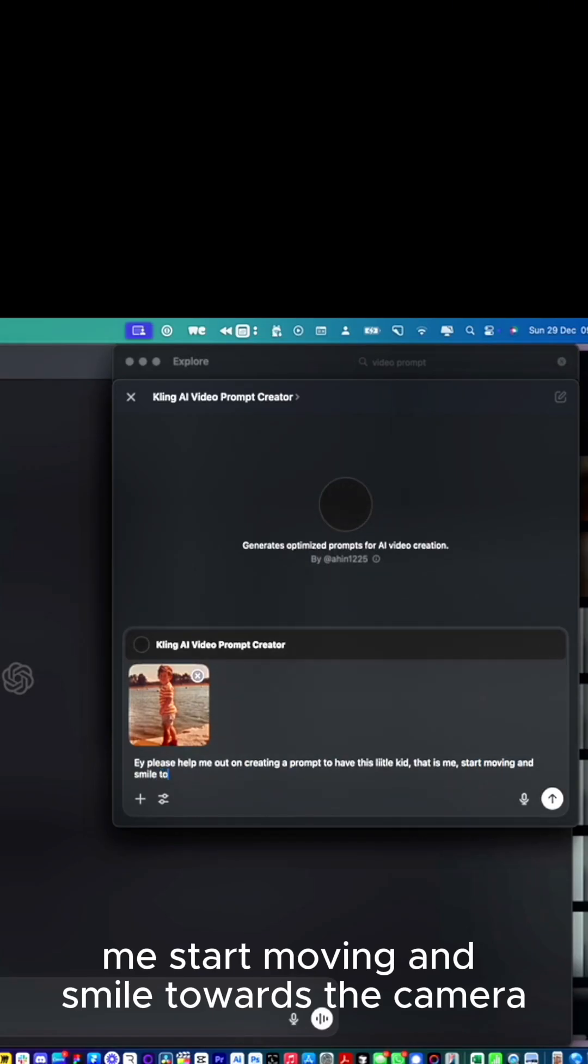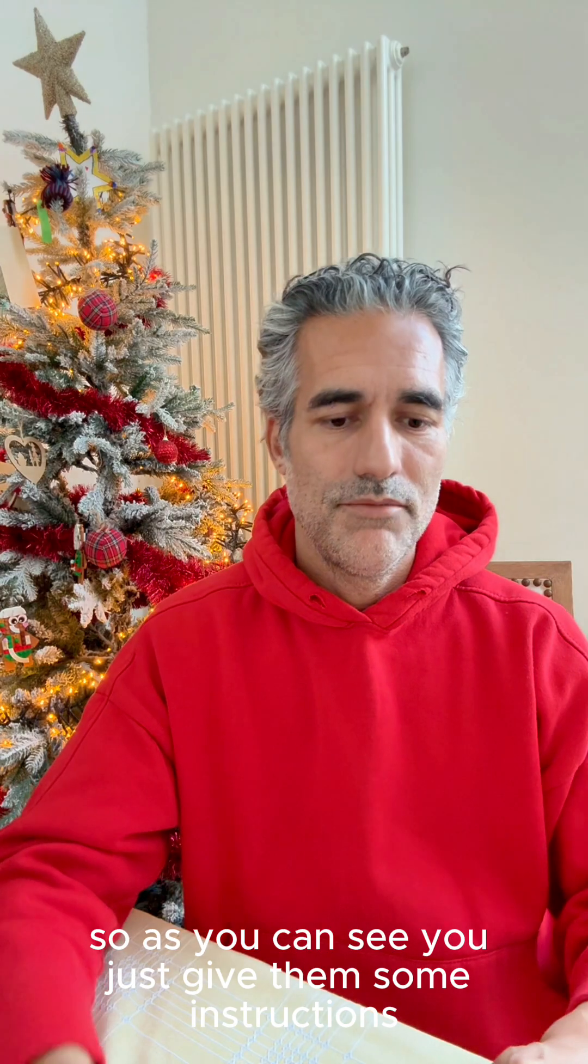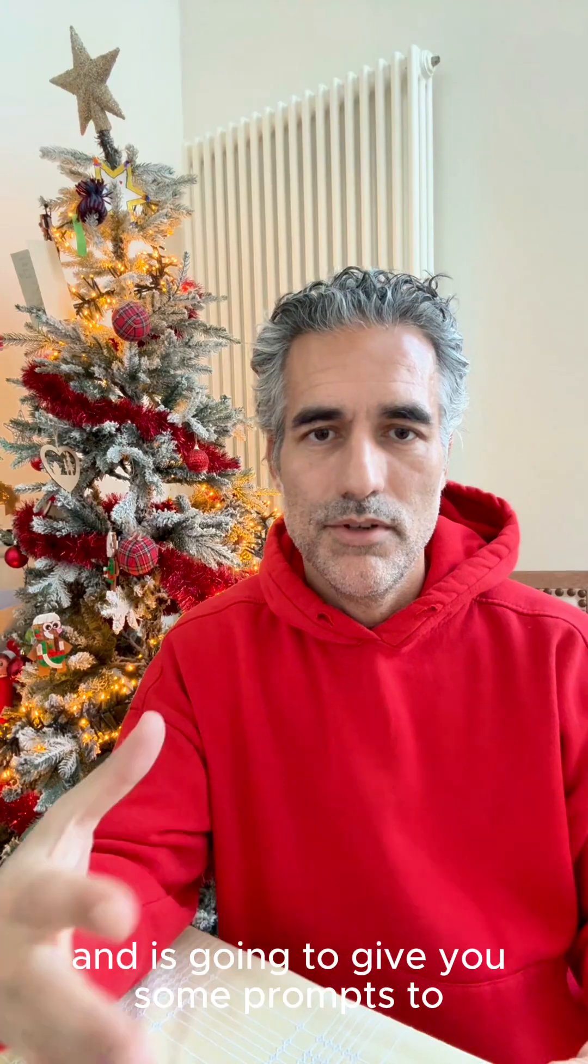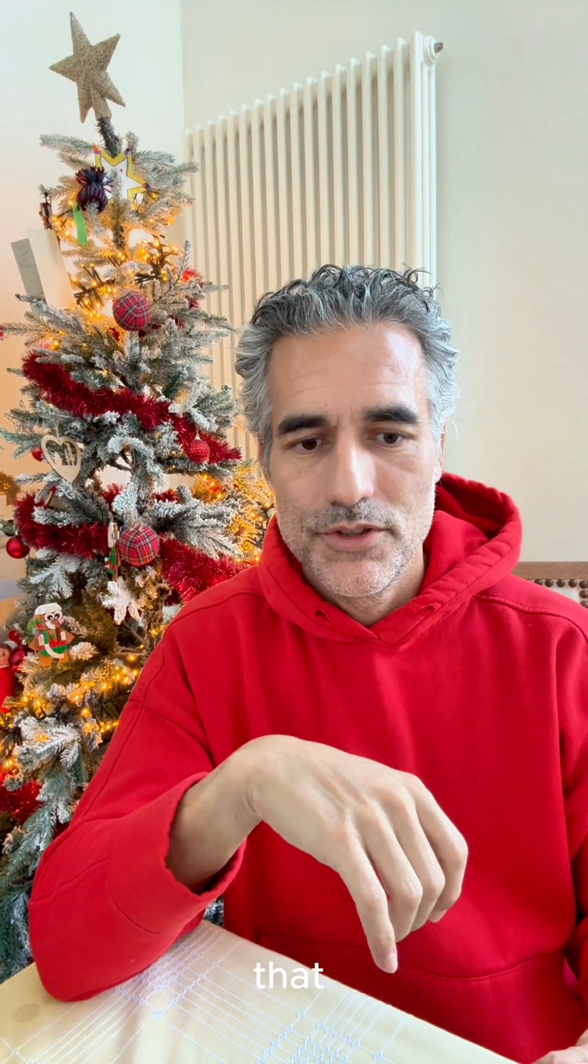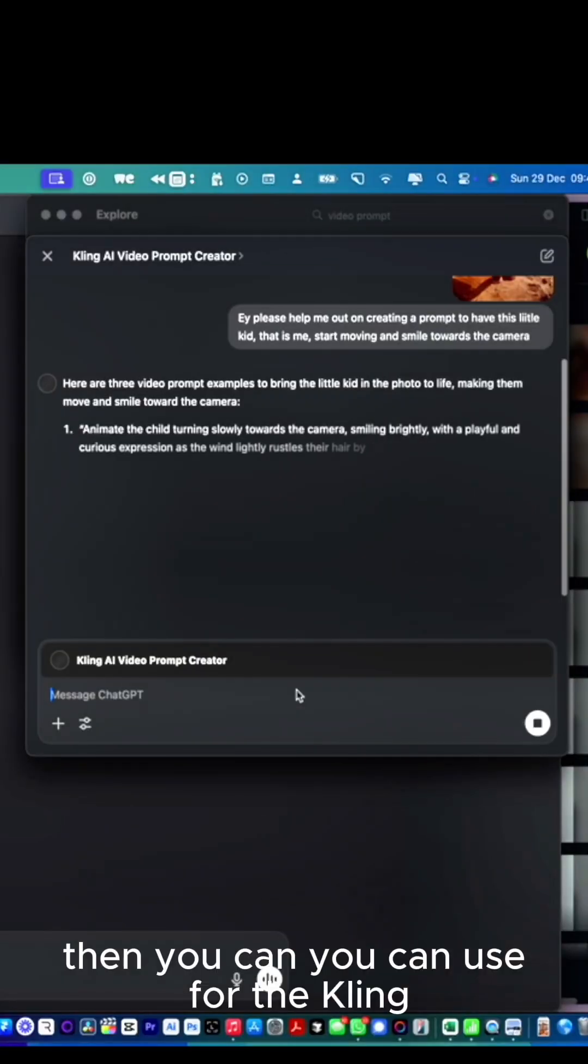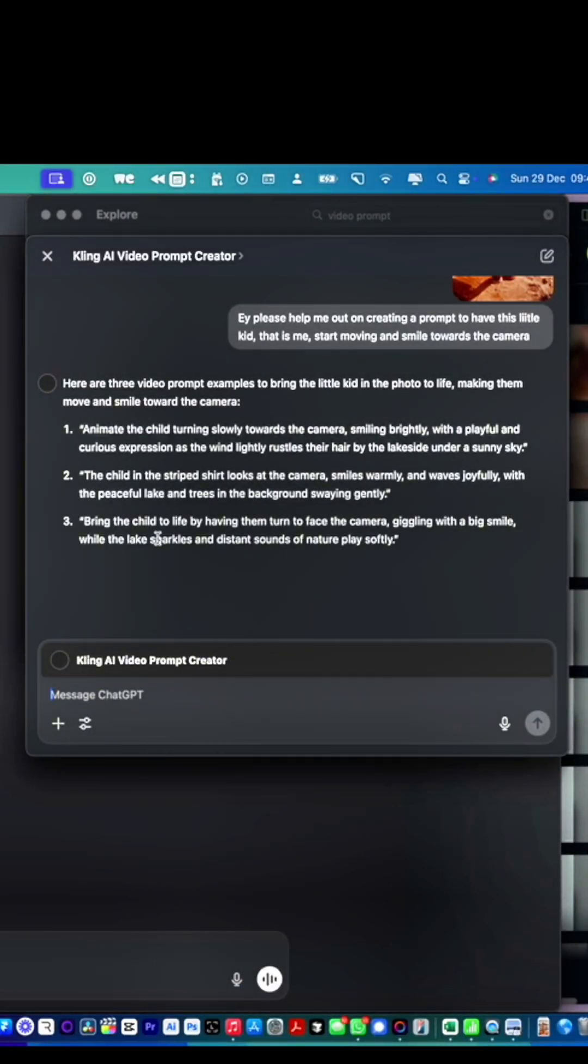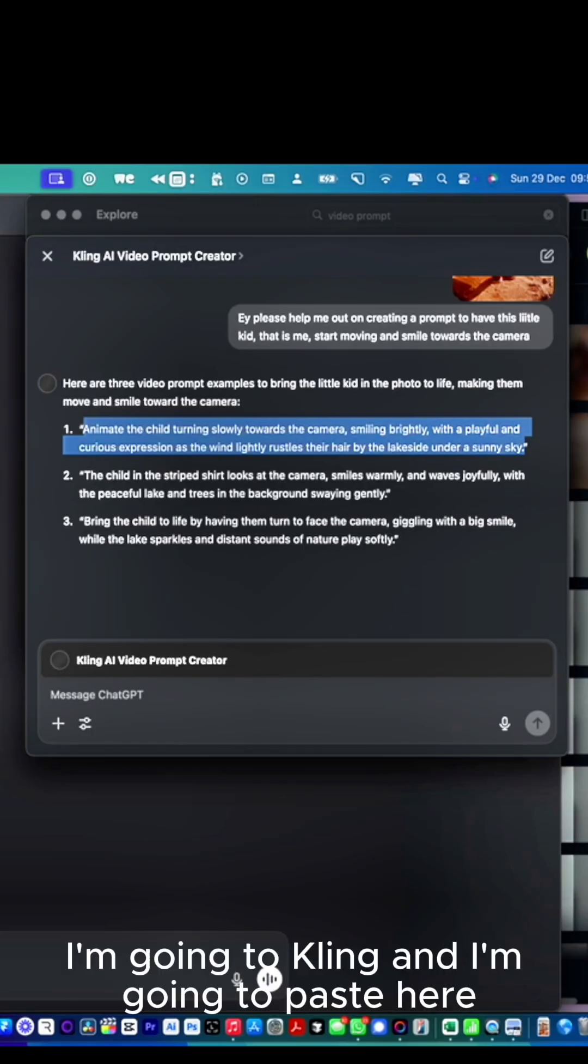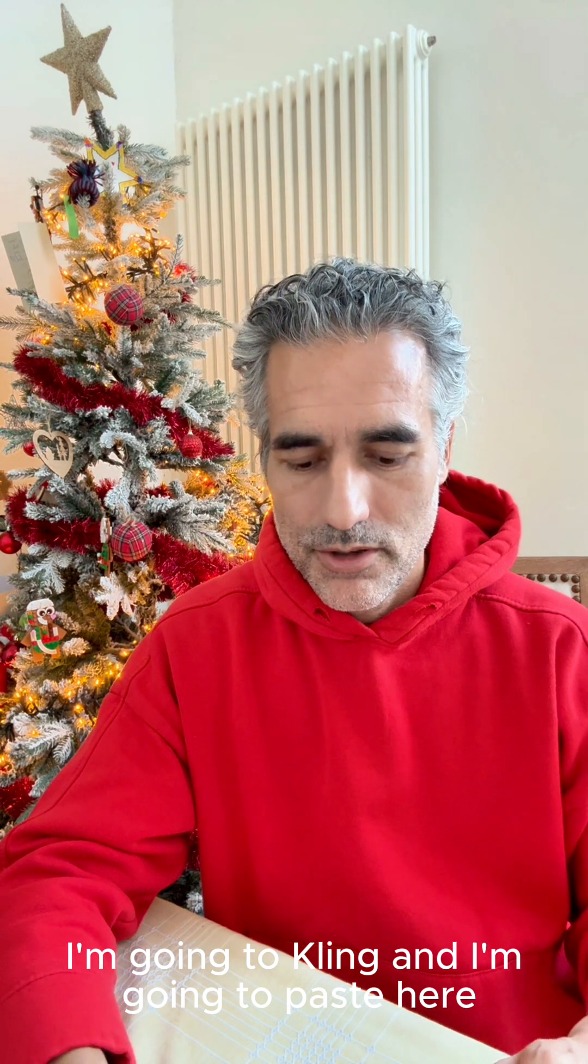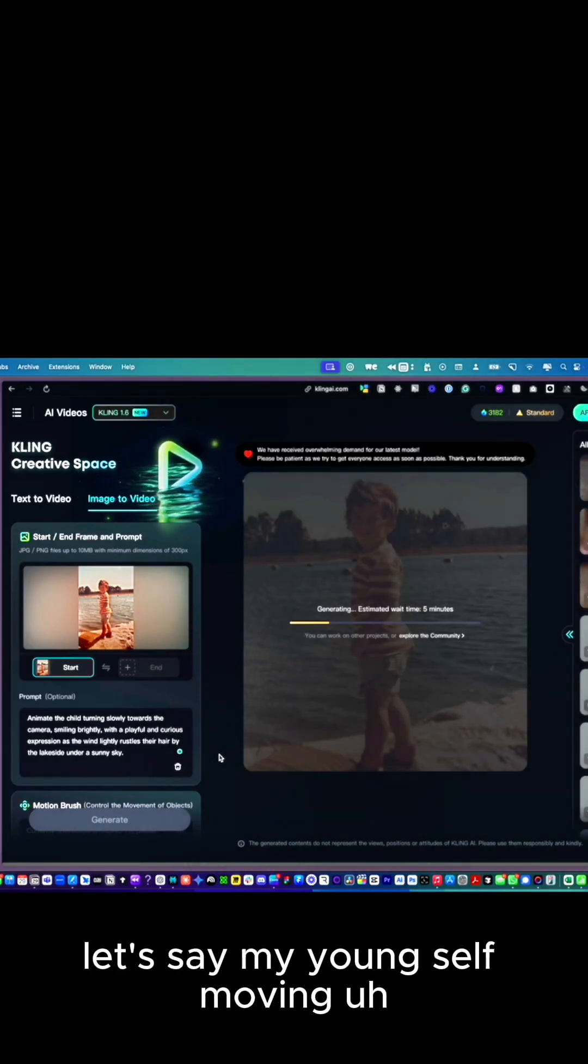You just give them some instructions and it's going to give you some prompts that you can use for Kling. I just go here, which is nice prompt for me. I'm going to Kling and paste here and generate the new version of my young self moving.